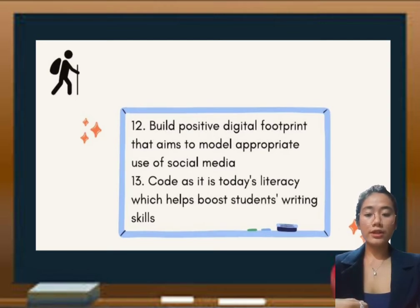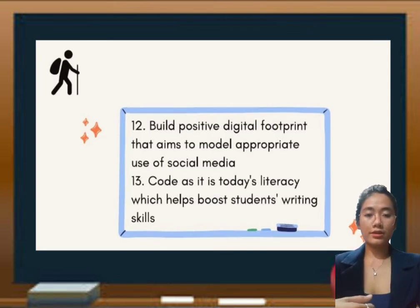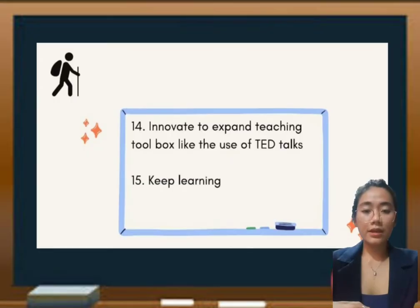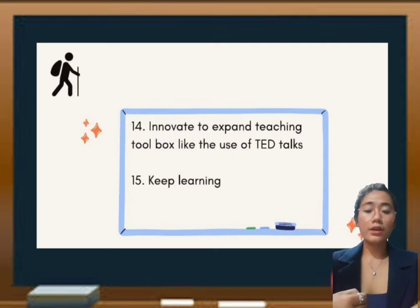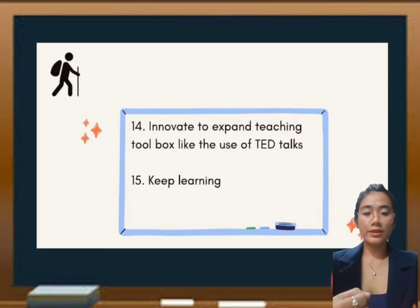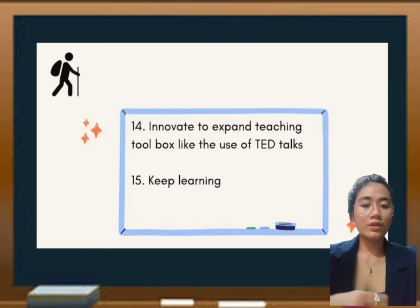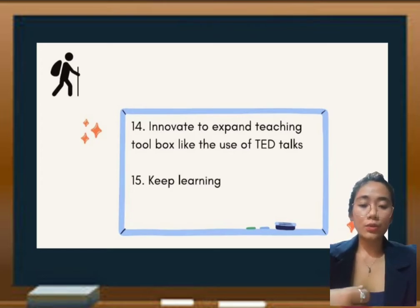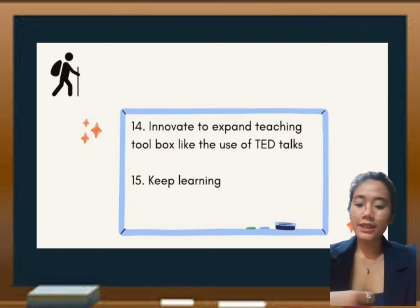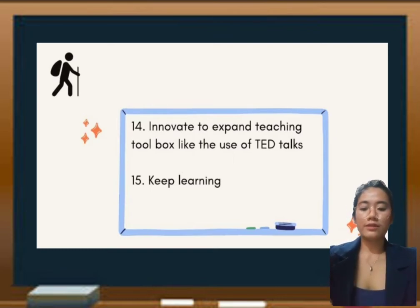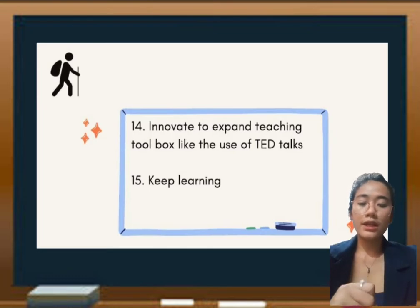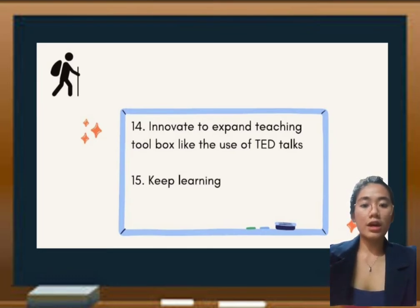Introduce project-based learning because it allows students to develop questions, conduct research, and create projects. Build a positive digital footprint that aims to model appropriate use of social media and code, as it is today's literacy which helps boost student learning skills. Innovate to expand your teaching toolbox like the use of TED Talks, engaging social media for discussion and announcements, and using new forms of learning. Keep learning so that you can really understand the different techniques and characteristics.